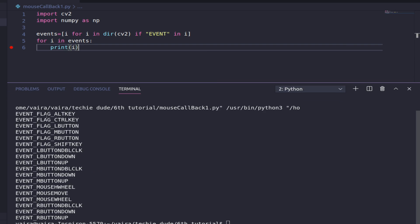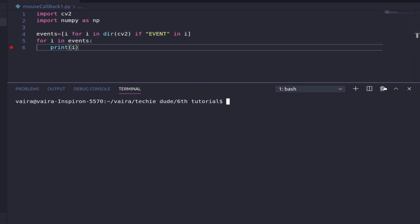As you can see, the events available include flag alt key, flag control key, flag left button, flag mouse button, flag right button, flag shift key, and similar key-dependent events. The mouse events available are left button double click, left button down, left button up, middle button double click, middle button down, middle button up, mouse wheel, mouse move, other mouse wheel, right button double click, right button down, and right button up.